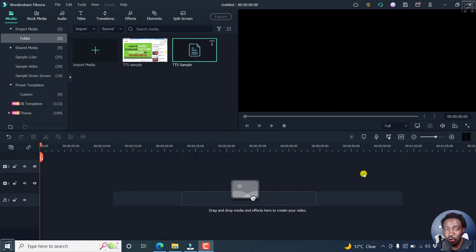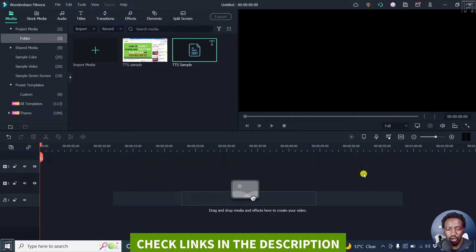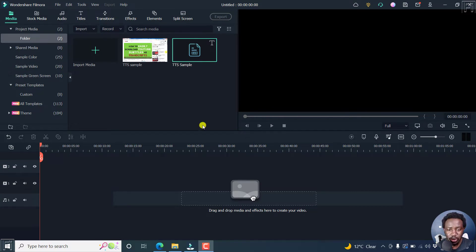In this video, I'll show you the new features in Filmora 11.6. This is the August 2022 release, the new features that are available.